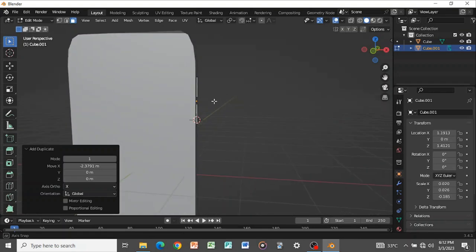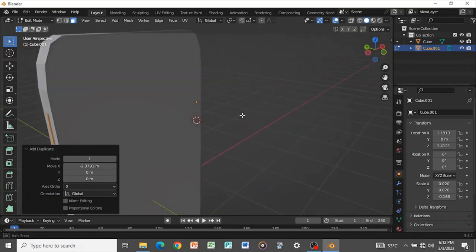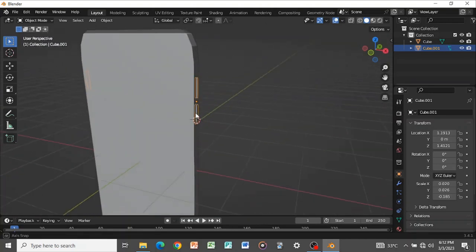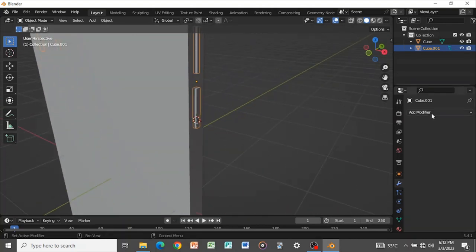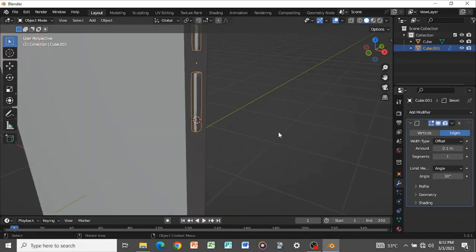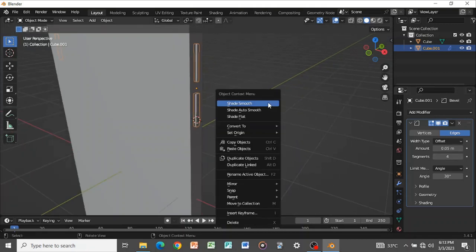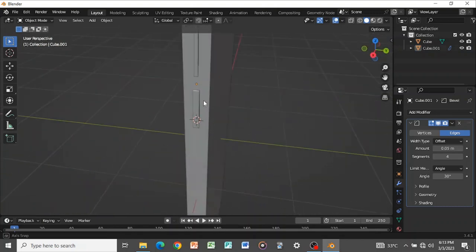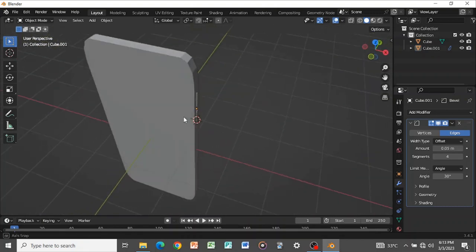In Edit Mode, go to front view, select one button and press Shift+D+X to move it to one side, so you have one button on each side — referencing images I saw something like this. Tab out of Edit Mode, go to the modifier panel, add a Bevel modifier, increase the amount and segments to bevel it out, then shade it smooth.